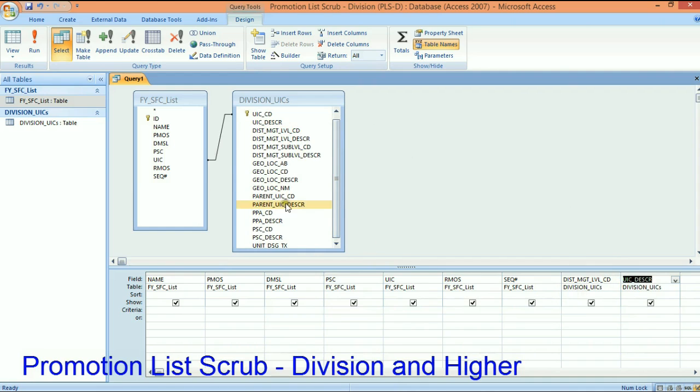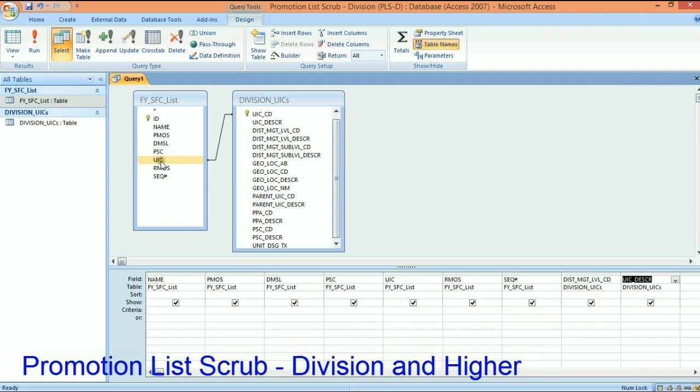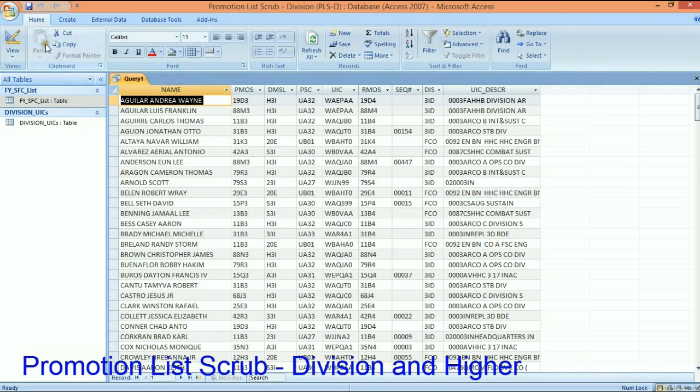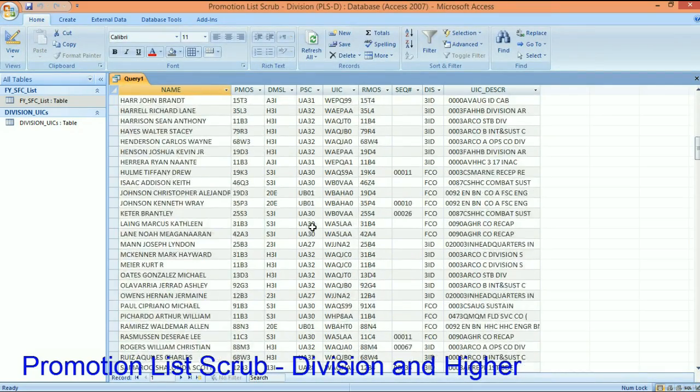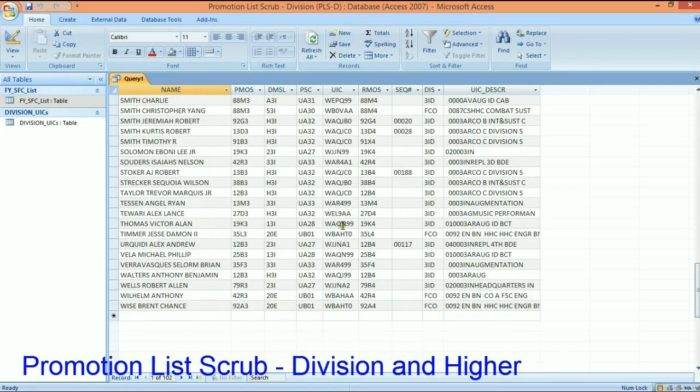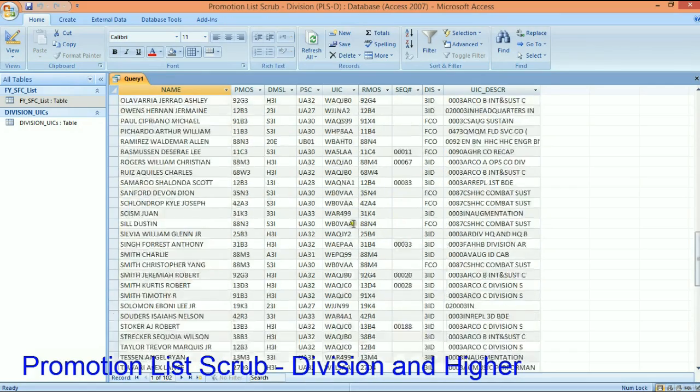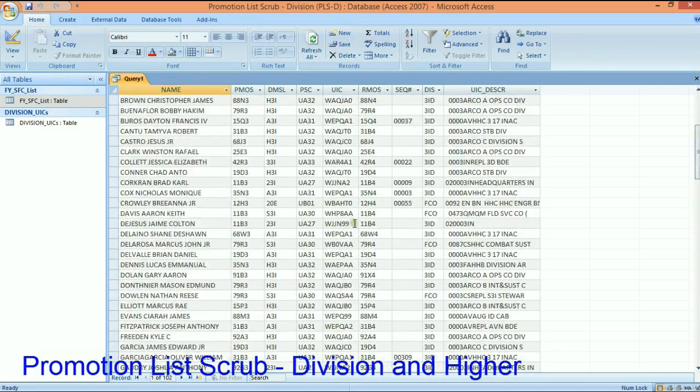What that's saying is that this UIC here is the same guy here. At this point I can also get the DMSL code, I can also get the name of that battalion with no extra work. This type of relationship says only show the people whose UIC is on both lists. So if an individual is on this sergeant first class list and his UIC is over here in my list of division UICs, then it's going to go fetch all of those names.